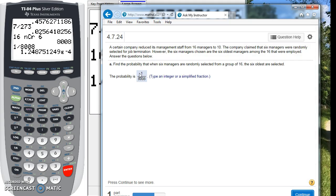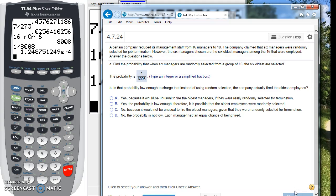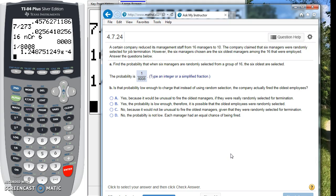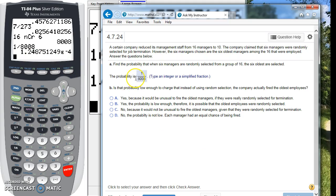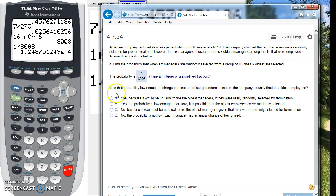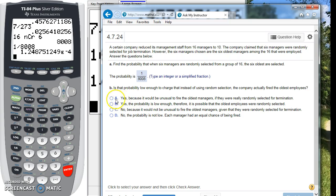All right. And then it's going to ask us, is the probability low enough to charge that instead of using random selection, they actually fired the oldest employees? Look at this. Is it pretty likely that this got chosen? I don't think so. It's a very, very small chance that they just happened upon the eight oldest people. There's only one in 8,008 times that would happen. So is the probability low enough to charge? I would say yes, it is, because it would be unusual to fire the oldest managers if they were really selected.